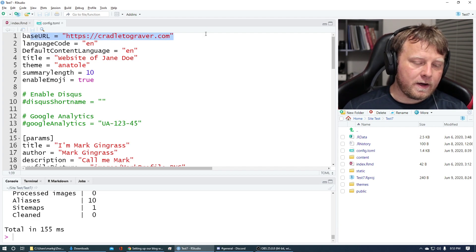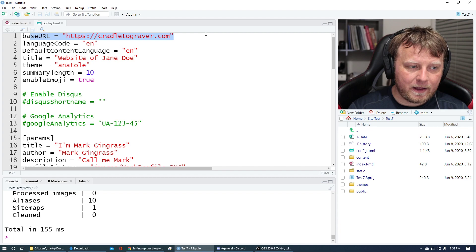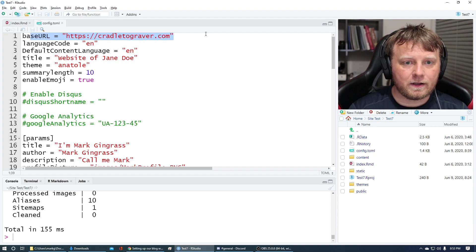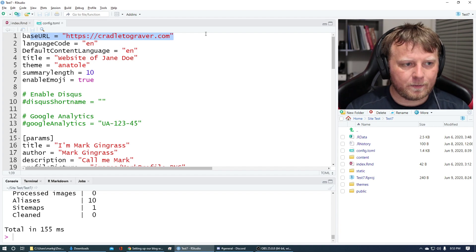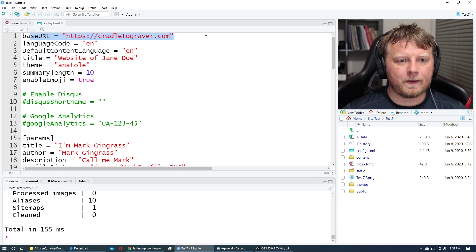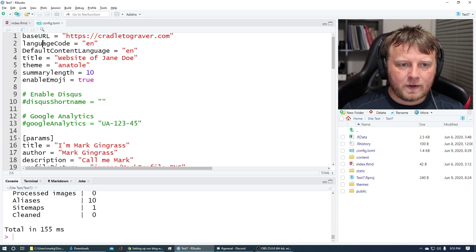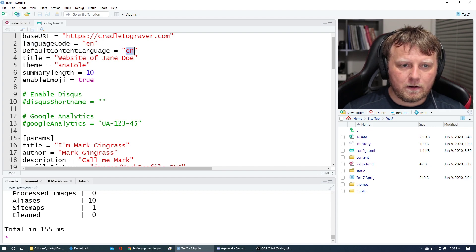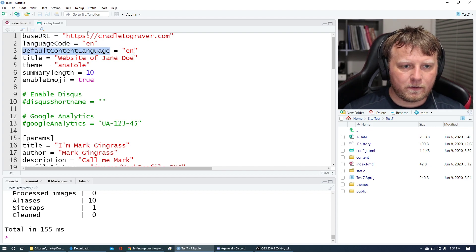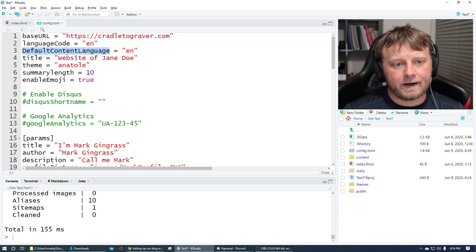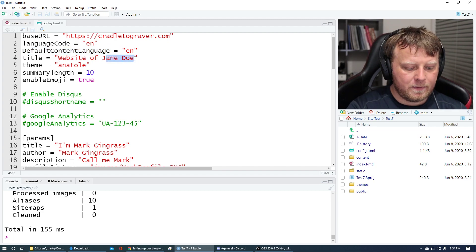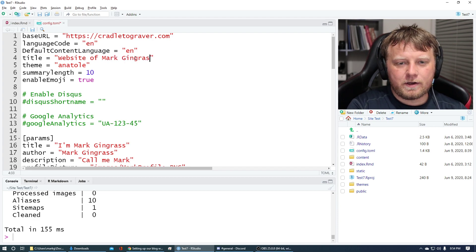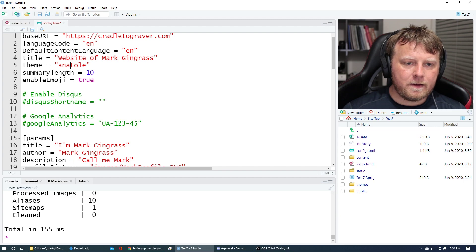A lot of these are self-explanatory. Base URL, that's where you're going to put it. Now, if you want it truly free, you can get free URLs from like GitHub or GitLabs or things like that. And you'll have like whatever site you want dot GitHub or something dot com. But let's not worry about that yet. We're not there yet. So going down, what's your language of choice for the code and your default content language. English for me. Then the title would be a website of whatever your name is. Let's go with Mark Gingrass.